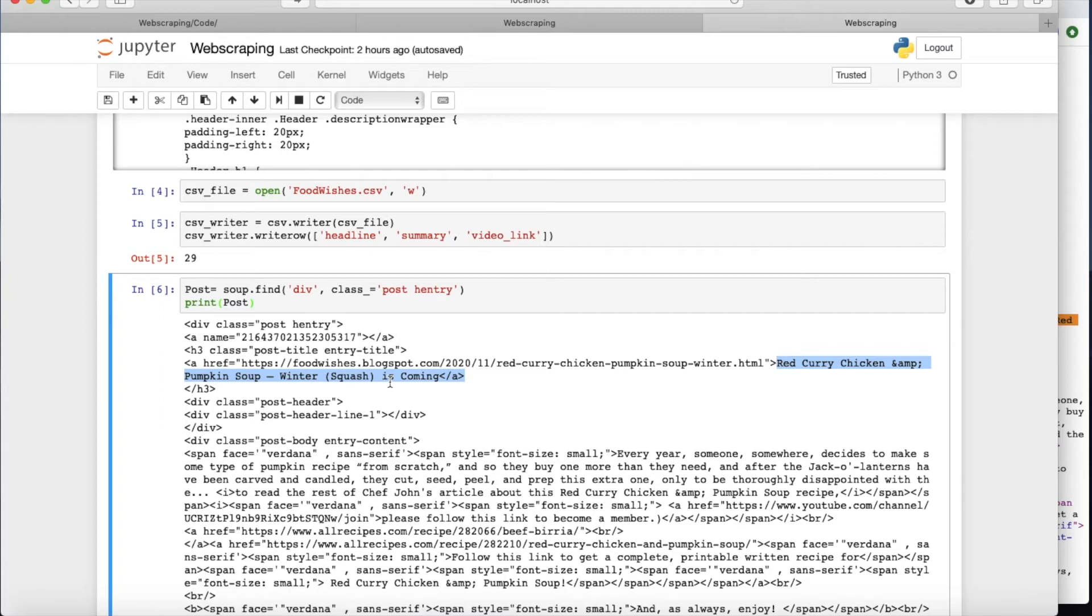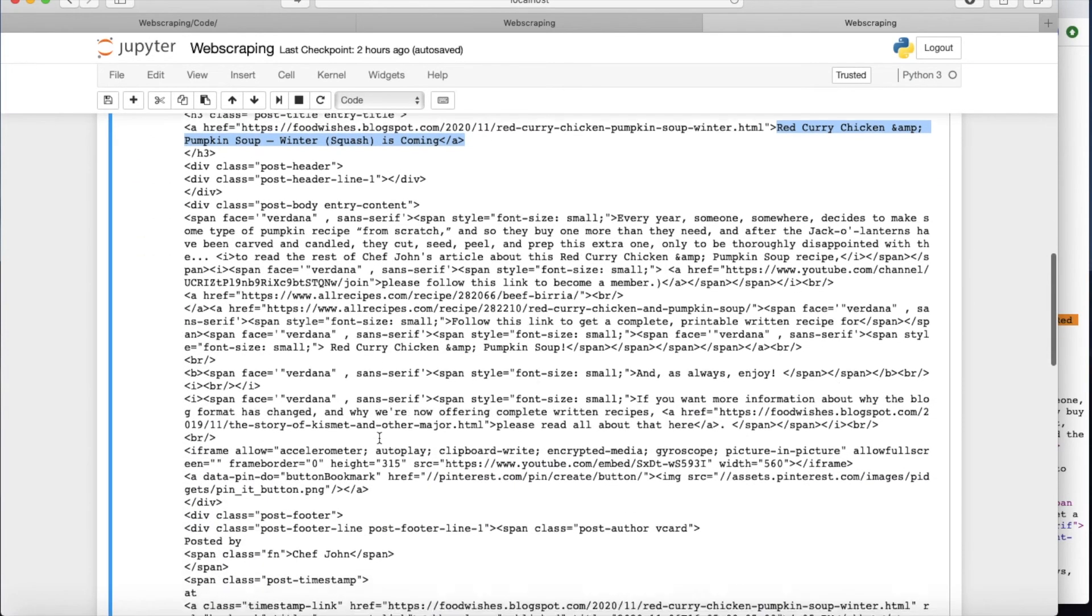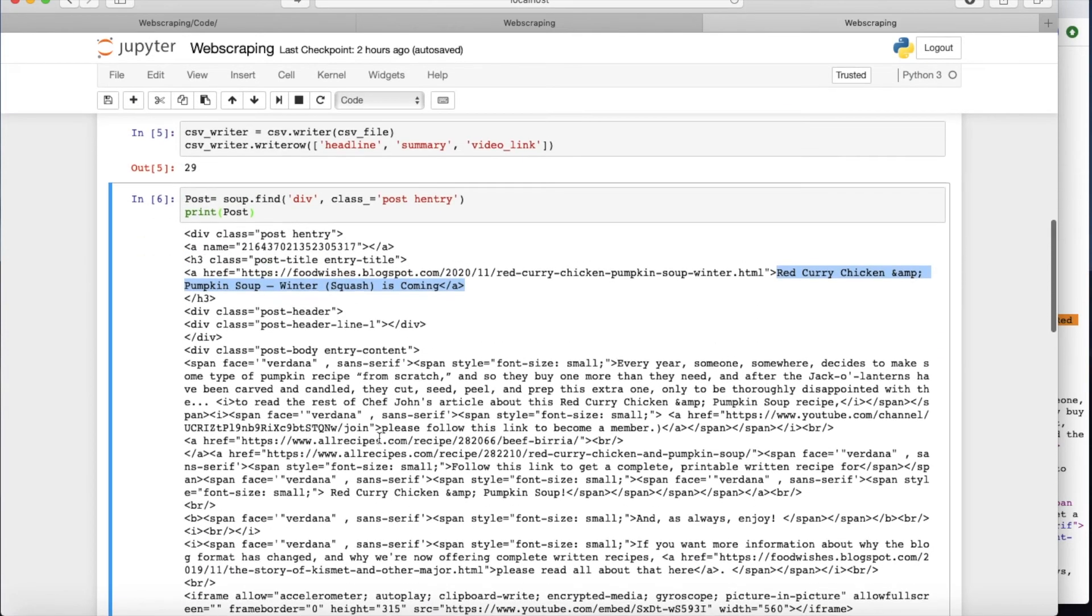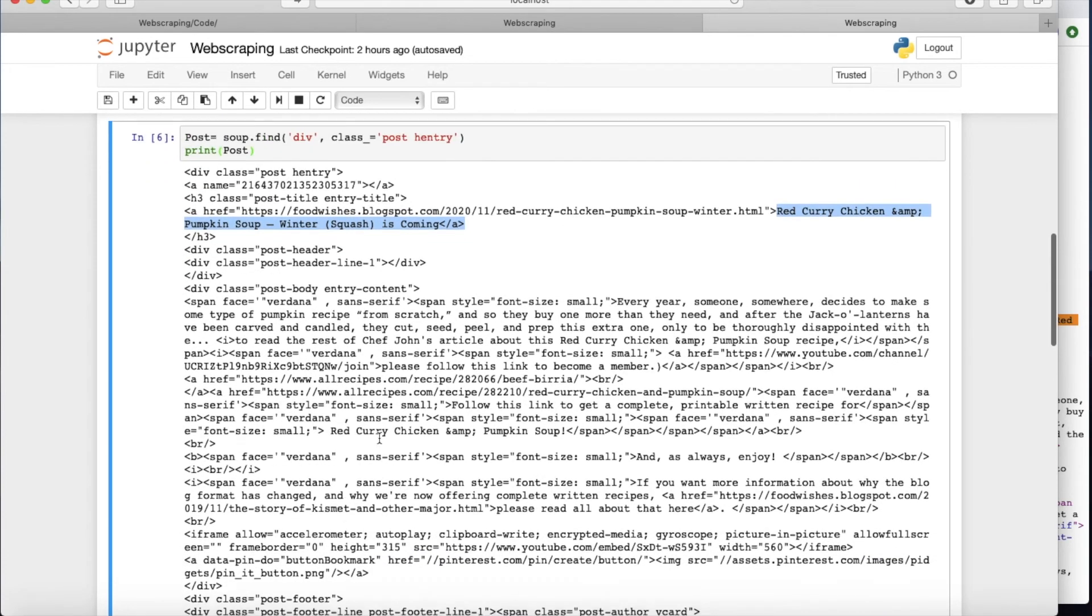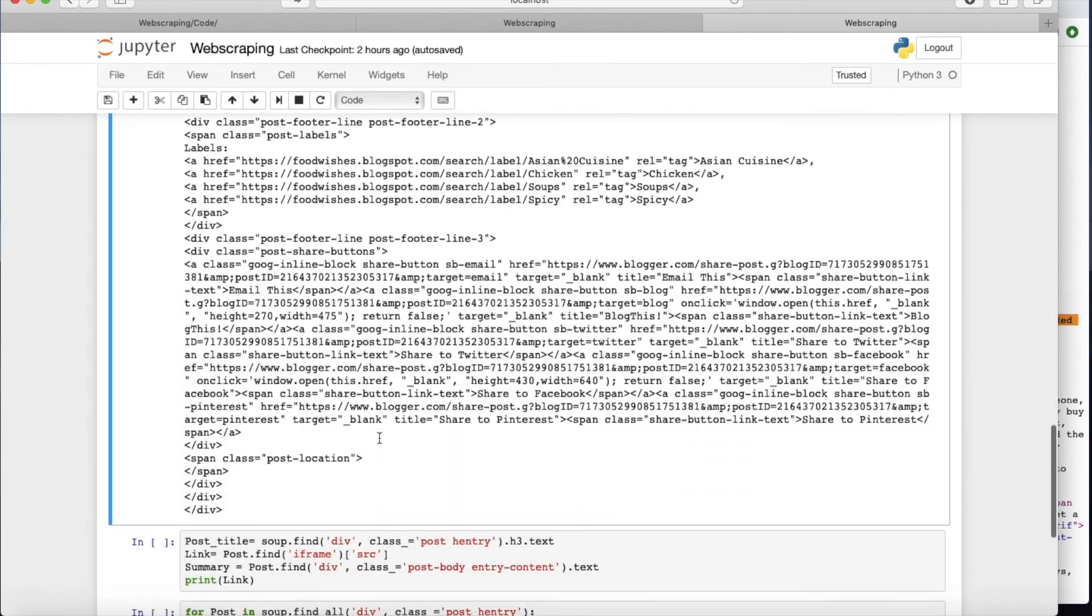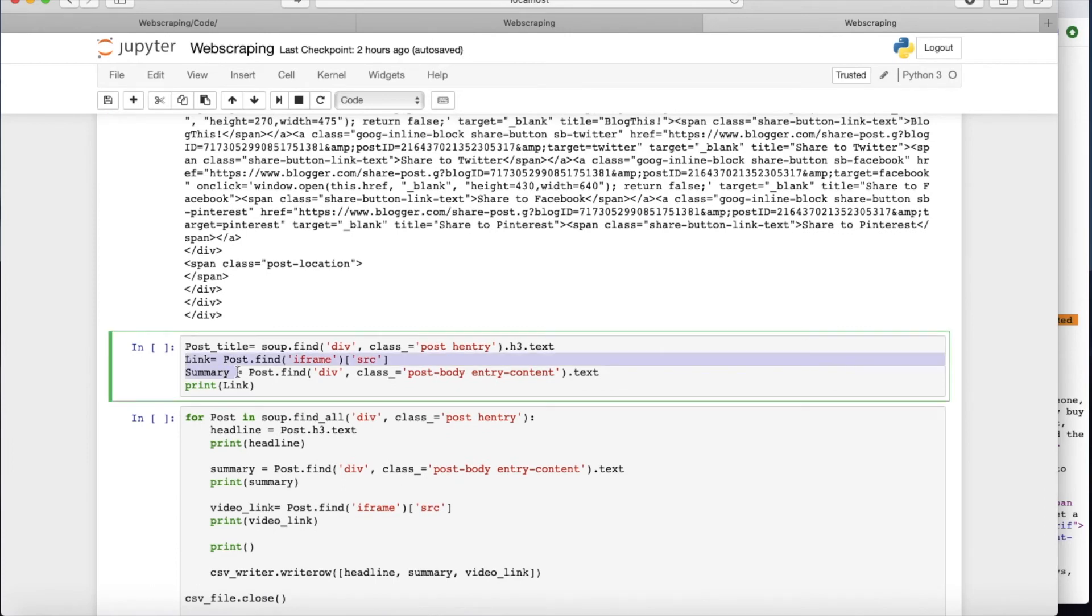And we are going to see later how we can collect all the things that we are interested in with this post entry tag. But right now it's only pulling out the first one. And as you see, everything is in here.